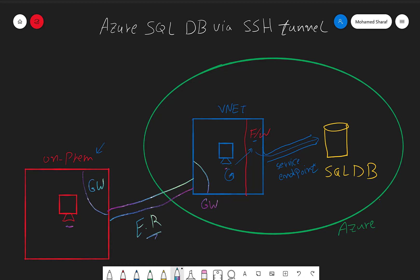In some cases where the customer does not have any Microsoft peering in the ExpressRoute and only has private peering, or when there is no ExpressRoute but there is a VPN connection between on-prem and the gateway — which is what I did in my environment to test this — you need to have a jump box. The traffic should go from your on-prem to this jump box, and the jump box should route it back to the network.